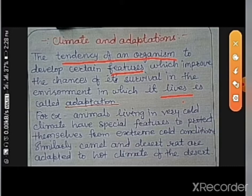Adaptations are the special features of animals that help them to survive in their environment. If adaptations were not there for these animals or organisms, these organisms may not survive in their environment. So these are the special features.